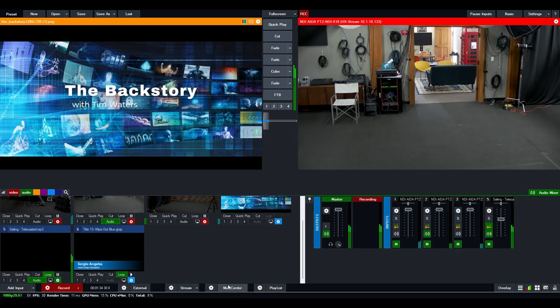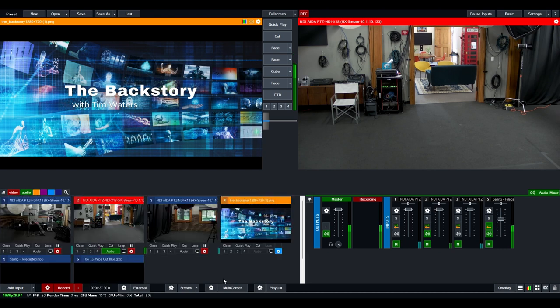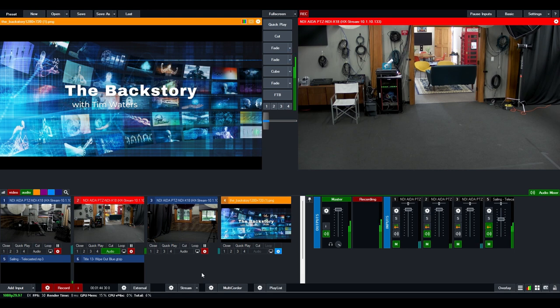Multi-corder is pretty cool. Multi-corder allows you to record different inputs at the same time so that you can have a backup of that specific footage if you need to have one.